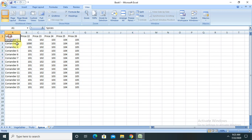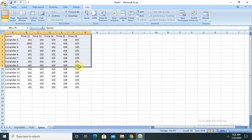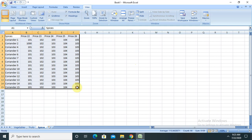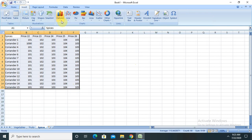So let me create a graph based on this data. Select the complete component and go to Insert. In the Insert section you are able to see seven options are available here.